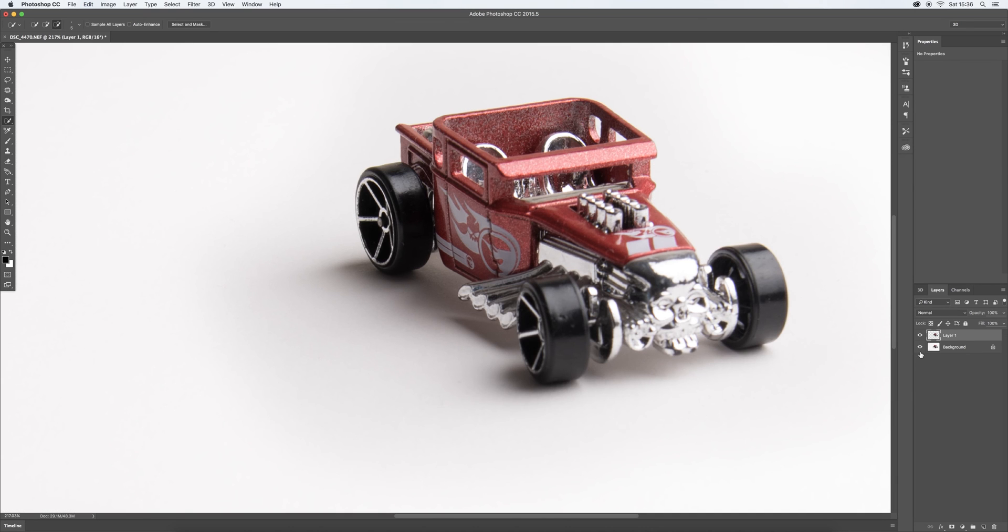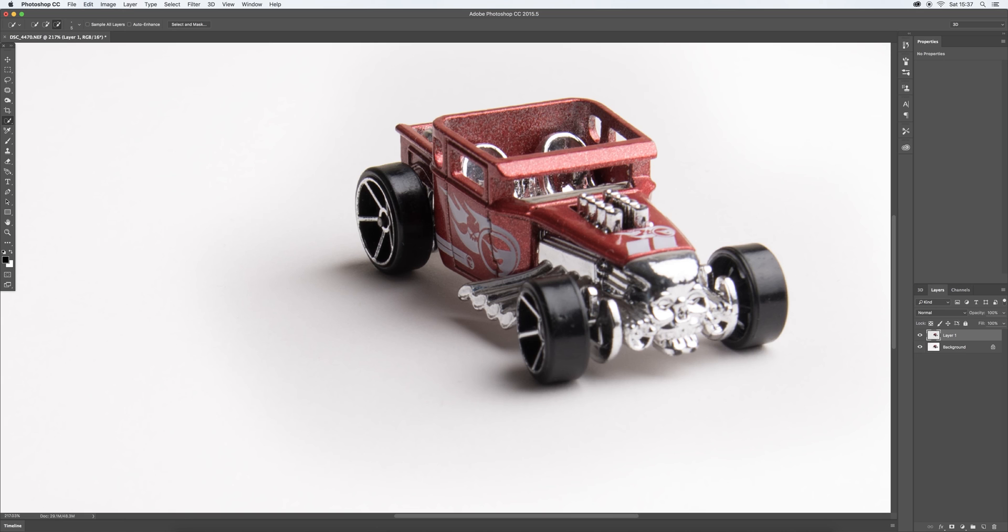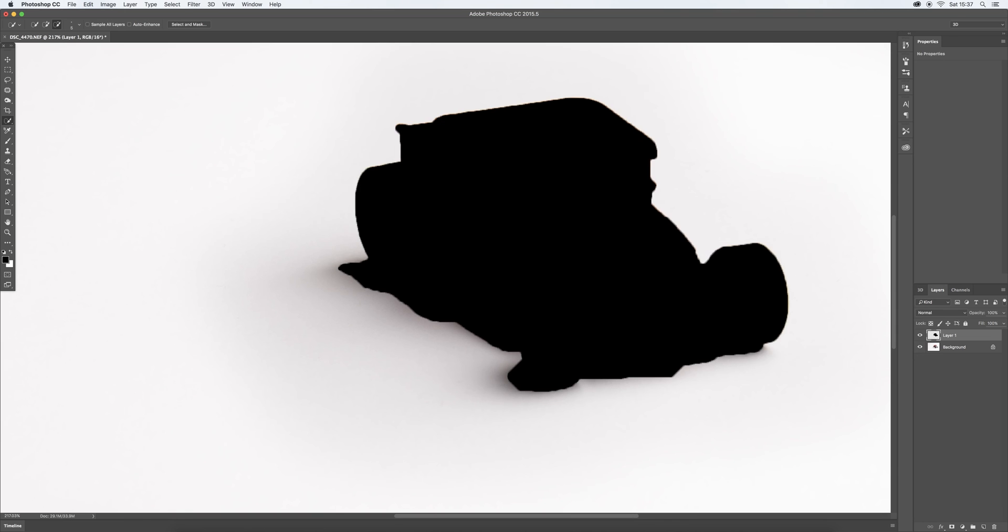Hit the letter D on the keyboard just to make sure that your foreground color is black. And then I want you to hold down the option, shift and delete button. And that just turns that layer into a matte of black.